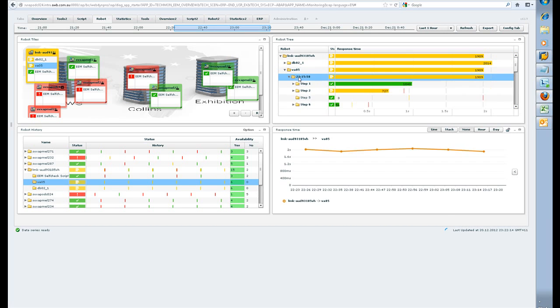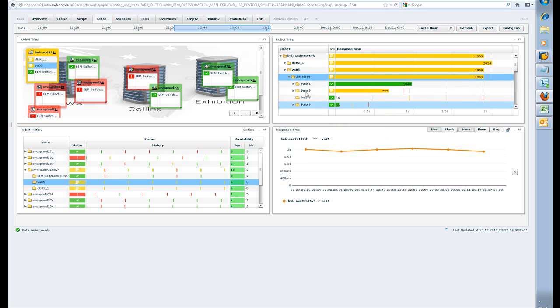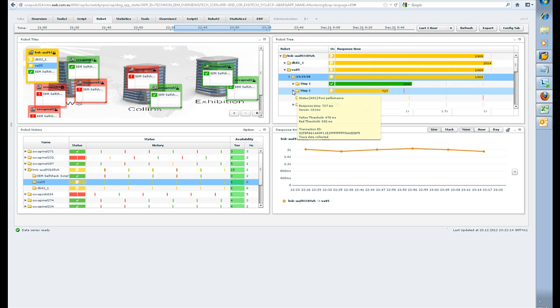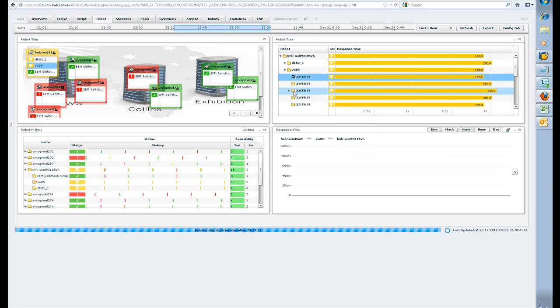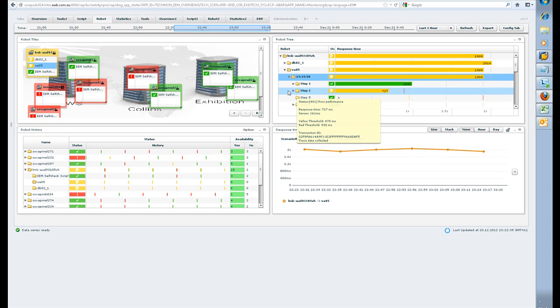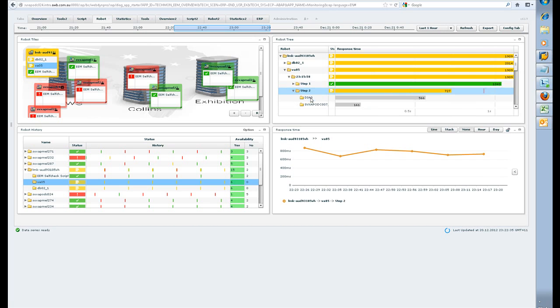If I open this up a little bit, these are the steps that I'm running for the VA05. If I navigate into step two, which is the business transaction itself, I've got quite a bit of time in DEAG.